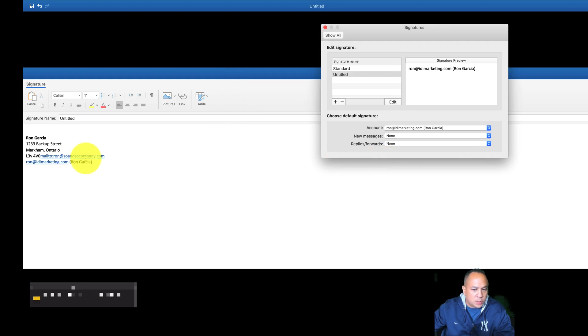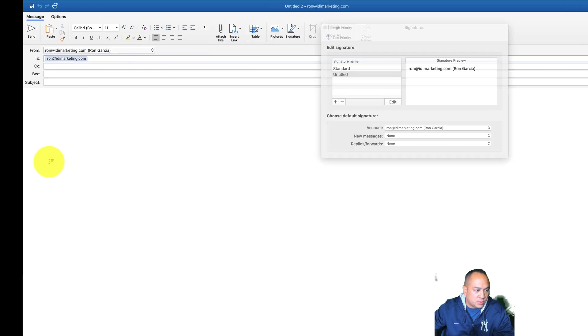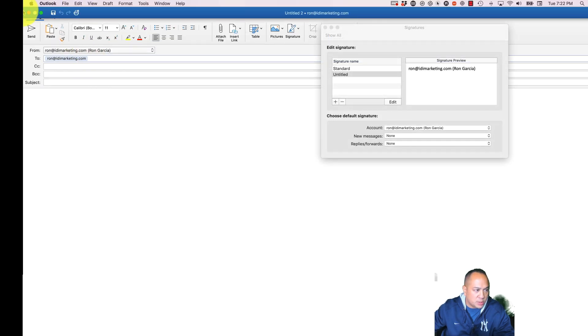So now you actually have a clickable link here. If someone were to click on this, let's just click on it. As soon as we click on it, it opens up that right away. So let's close this again.